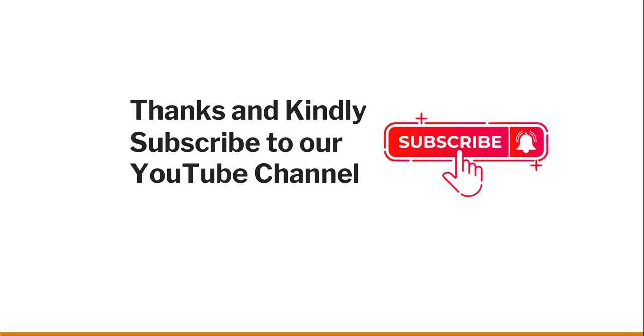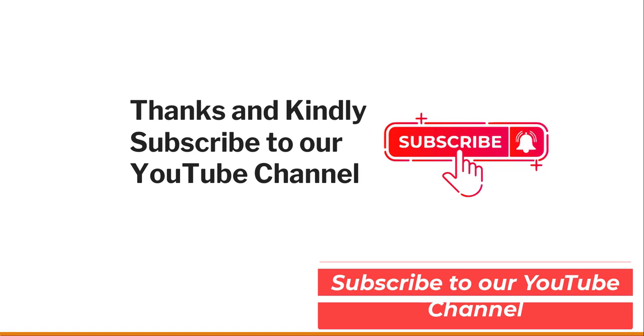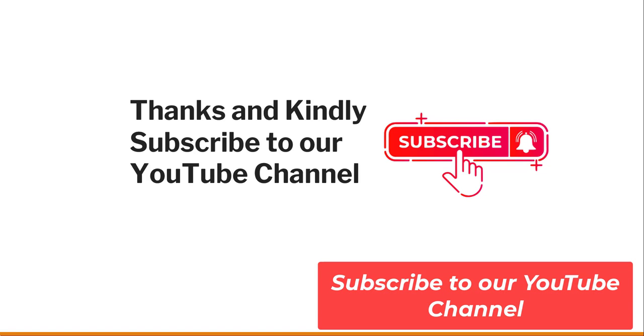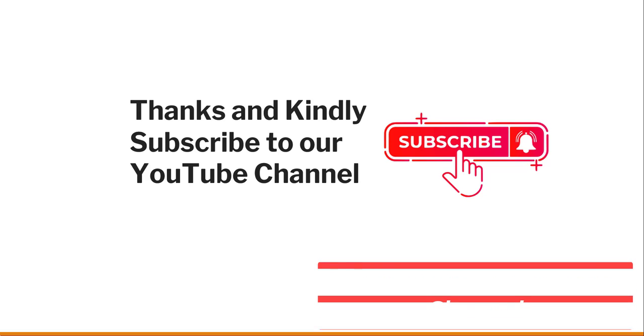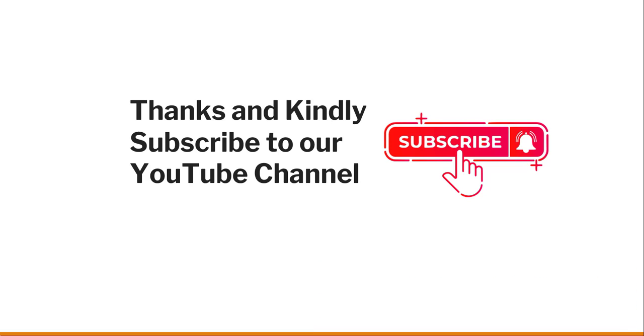If you like the video, kindly subscribe to our channel so that you will get lots of free videos on different Azure topics, helpful Azure PowerShell commands, and Azure CLI commands. Thank you so much and have a nice day.